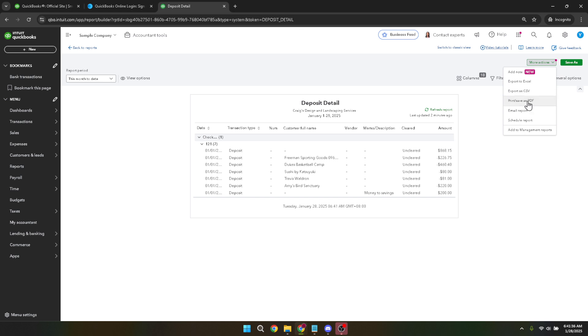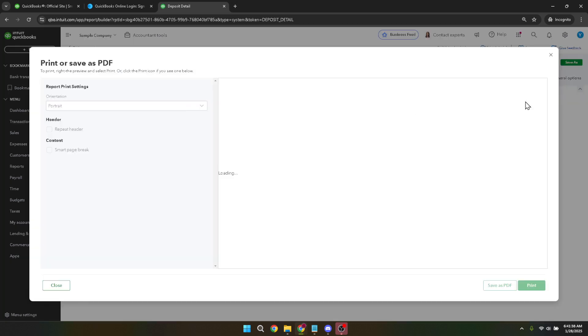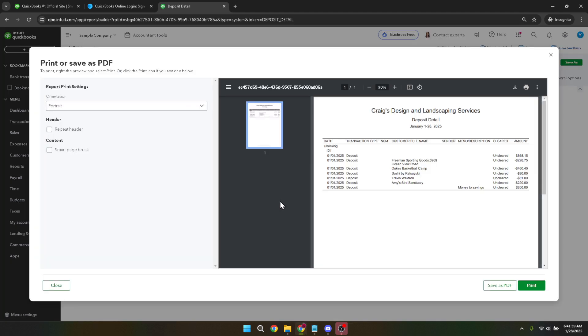As a final step, decide whether you want to print the document directly or save it as a pdf to your computer first. If you opt to print the document, make sure your printer is properly set up and connected. Alternatively, if you're saving it as a pdf, choose the destination on your computer where you'd like to store the file. This can be beneficial if you want to share the report digitally or print it later.